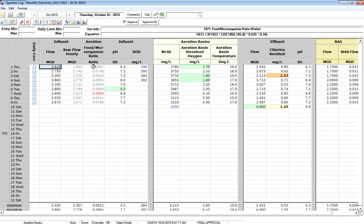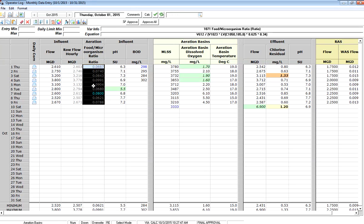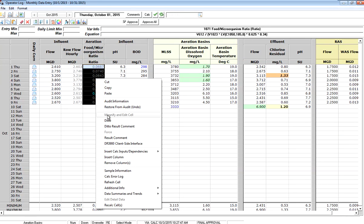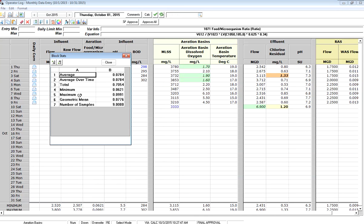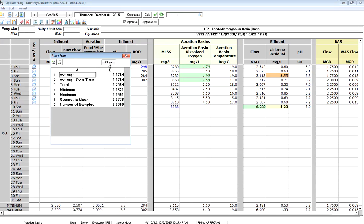There's my data. The boss says let me see what is it month to date. What I can do is I can right-click on the block of cells that I've highlighted and go to data summaries and get block stats. This will show me the average and the min and the max for the cells that I have highlighted.